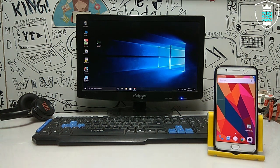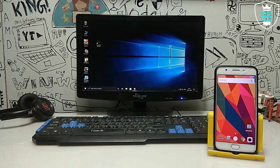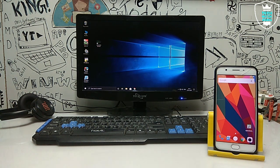Nowadays a lot of people like to multitask on their desktop. For example, if a person is working, they like to watch YouTube videos or listen to some music other than their work. If you have only one monitor, it's very complicated to work and watch YouTube videos at the same time. So in this video I am going to show how you can make your Android phone into a monitor so that you can multitask on your PC.